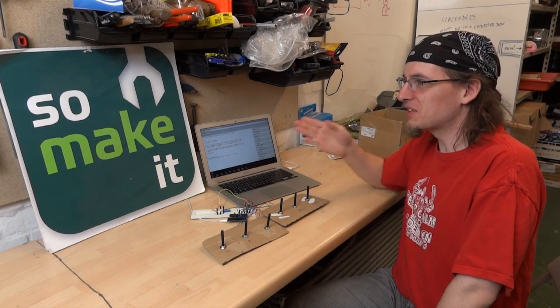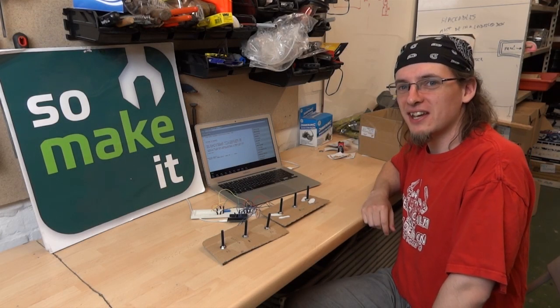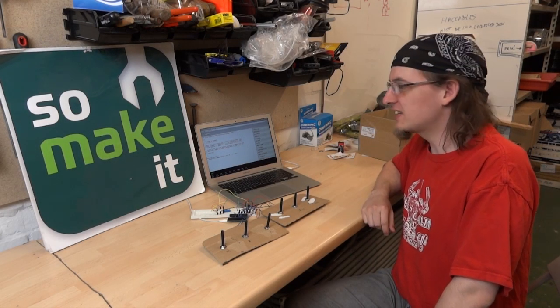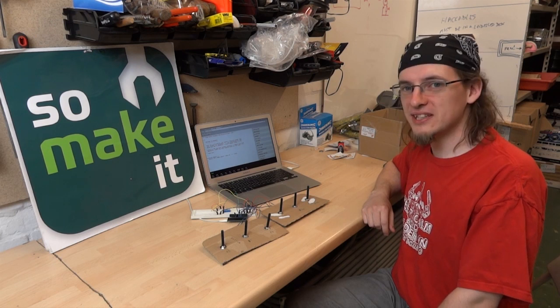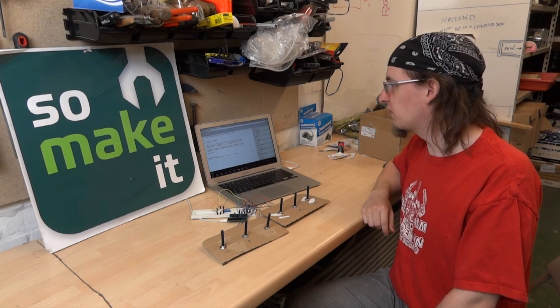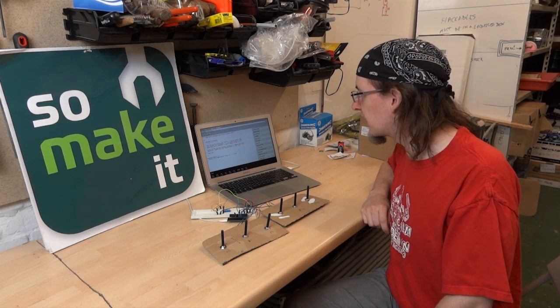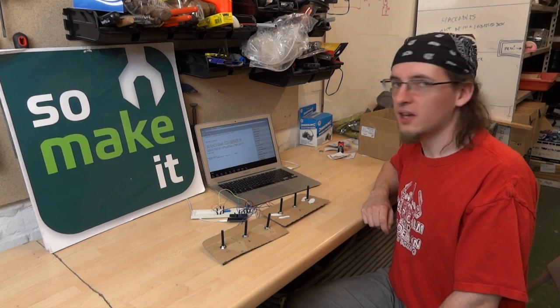Hi, I'm Benji. I'm from SoMakeIt, the Southampton makerspace. And this is the hack that we did on HackSotten4 a couple of weekends ago.